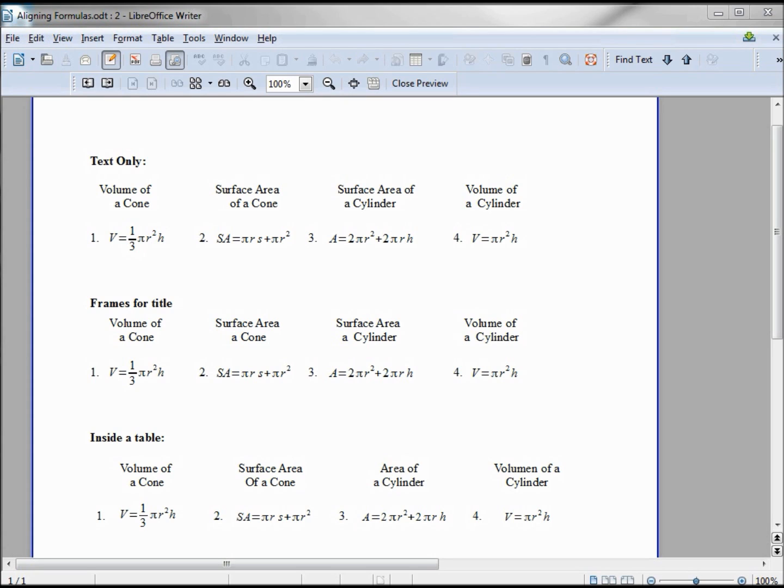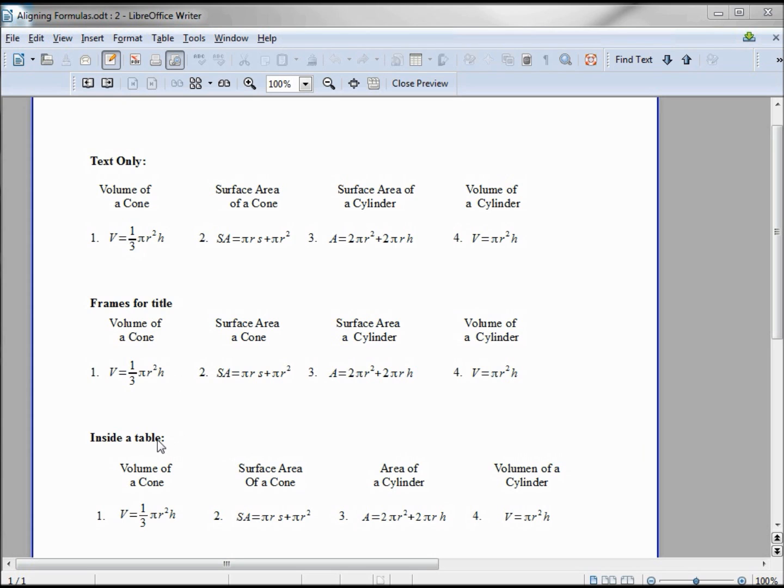Now that we know how to create a formula, I want to take a moment to go over some ways that we might want to use to line them up on the page. I've got three different ways that I'm going to show: one is just text only, the other I did with some frames, and then I did it with a table.